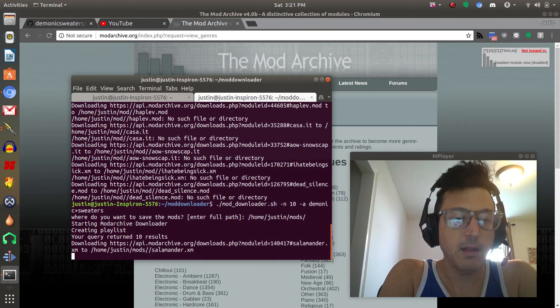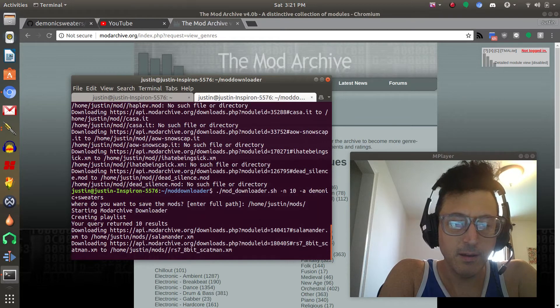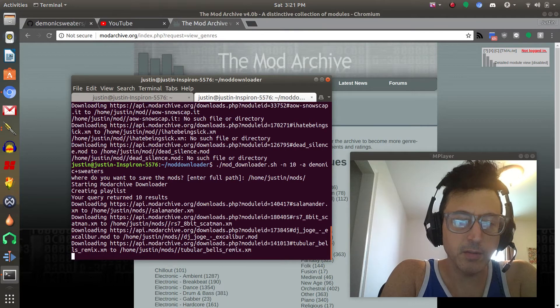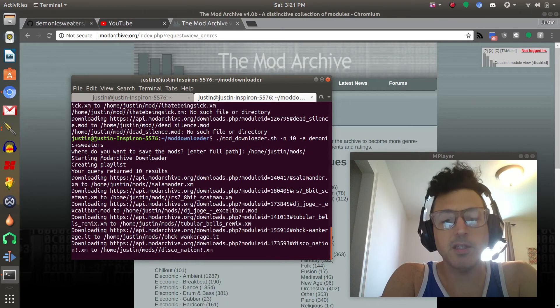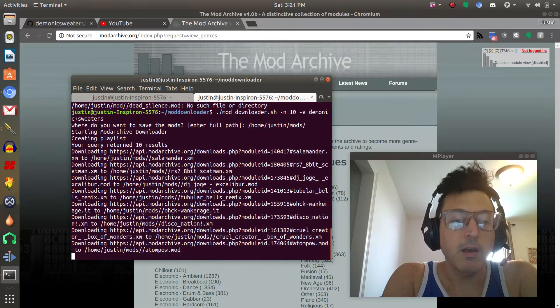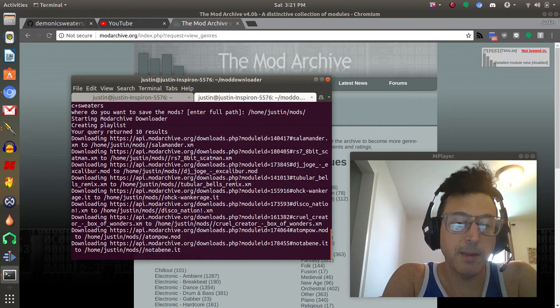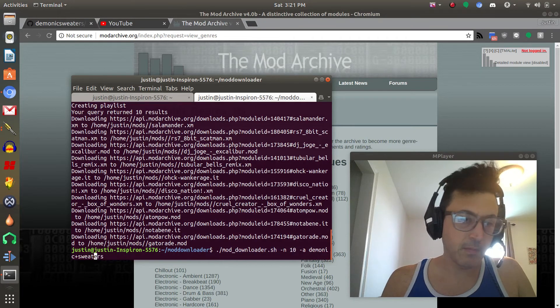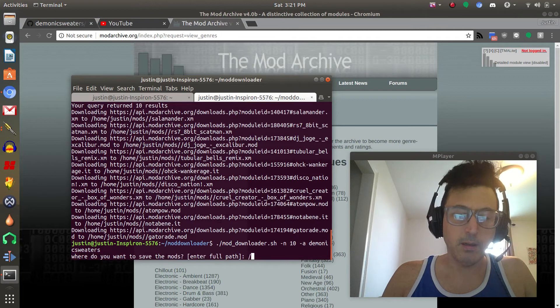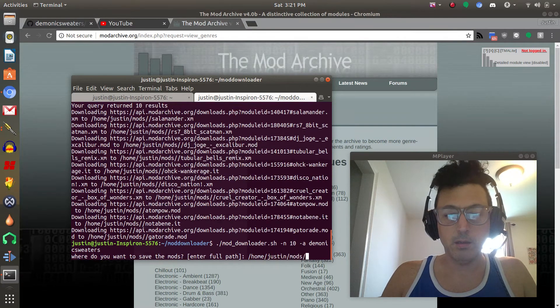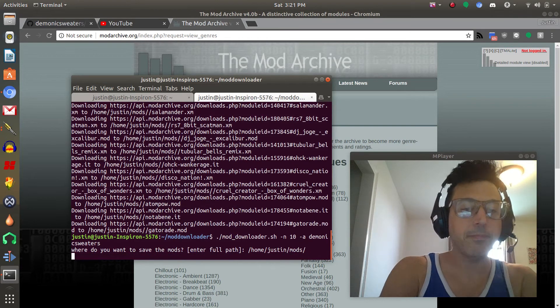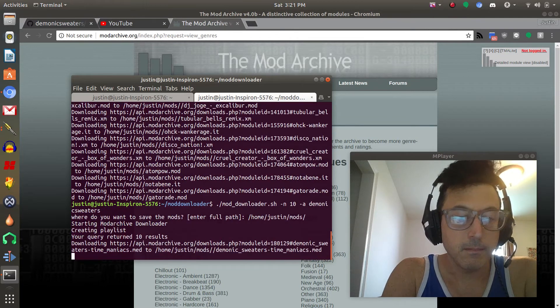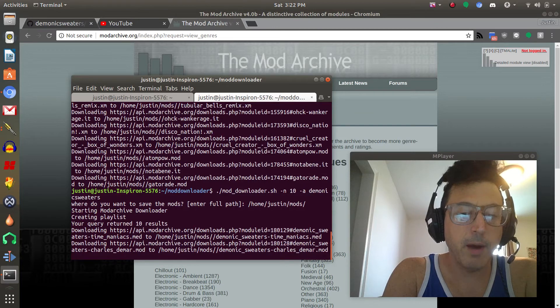Now the strange thing that I'm noticing here is some of those modules that it's downloading aren't mine, I'm not sure whose those are or why it's downloading those with the search term. One of the things I noticed was the search function in mod archive, it's a little bit screwy. We may have to do just demonicsweaters without spaces at all, I think that is how I got it to work the last time. So let me try that, let's get rid of that plus. Let's do home justin mods. Let's see if it finds me now.